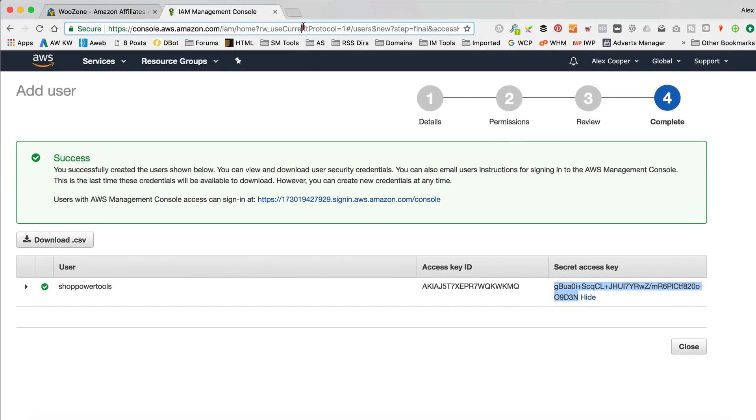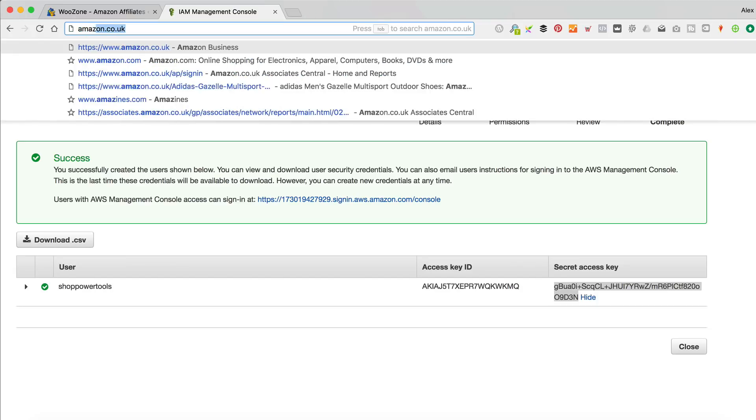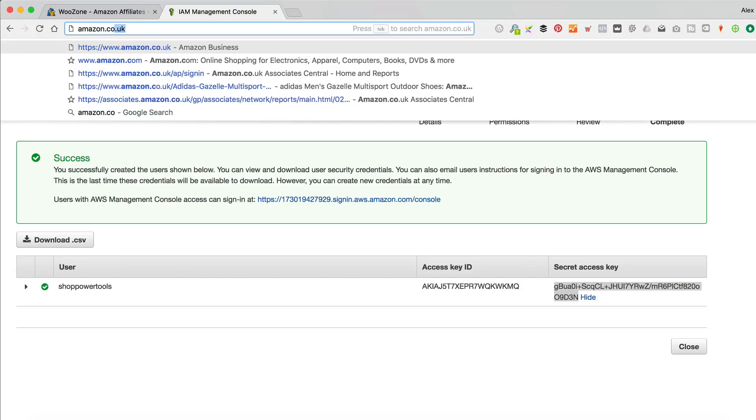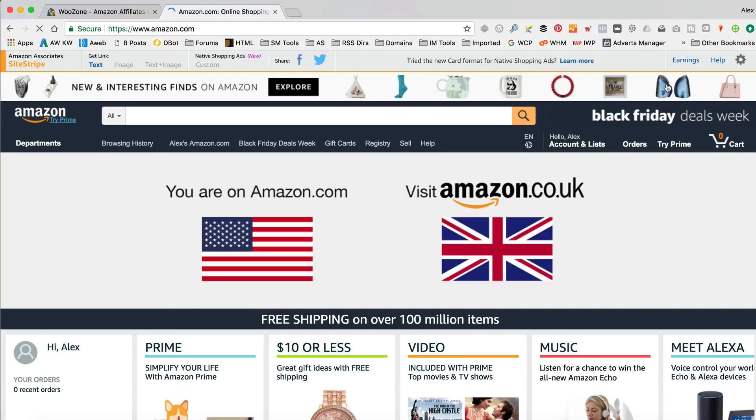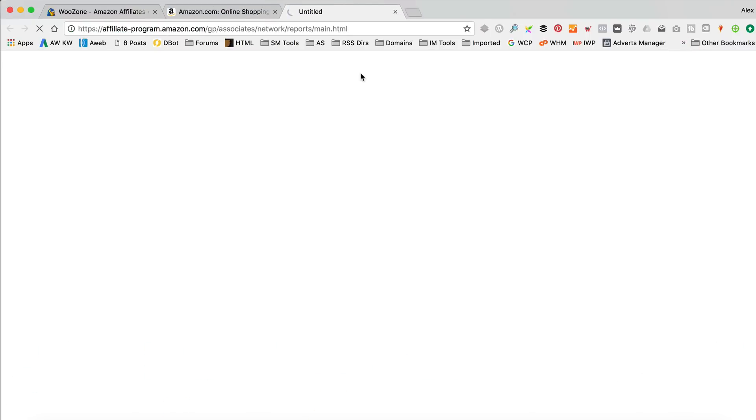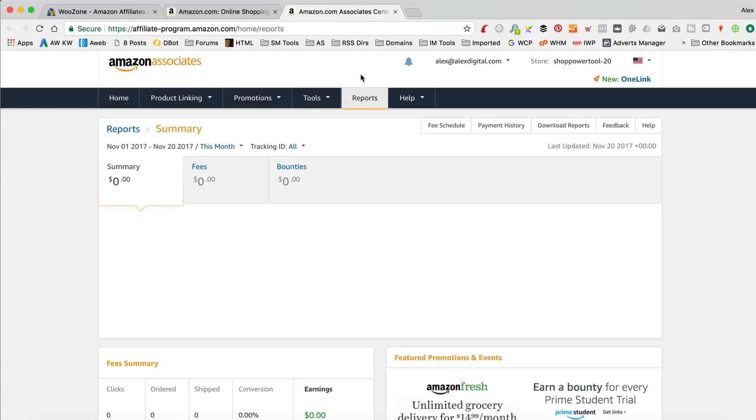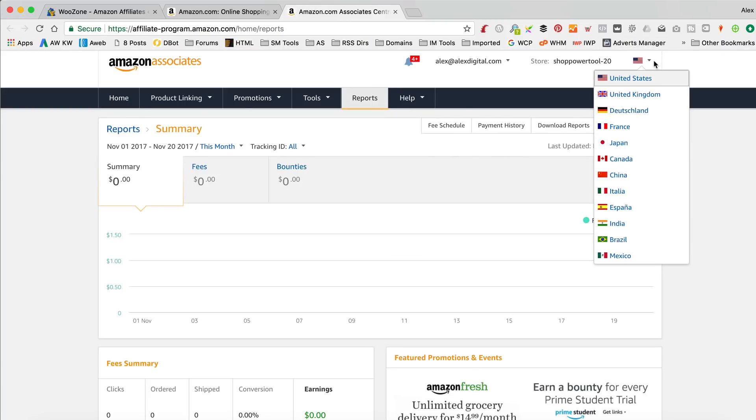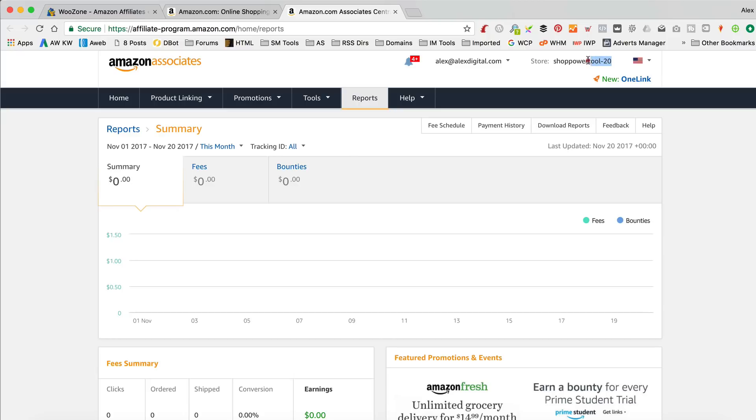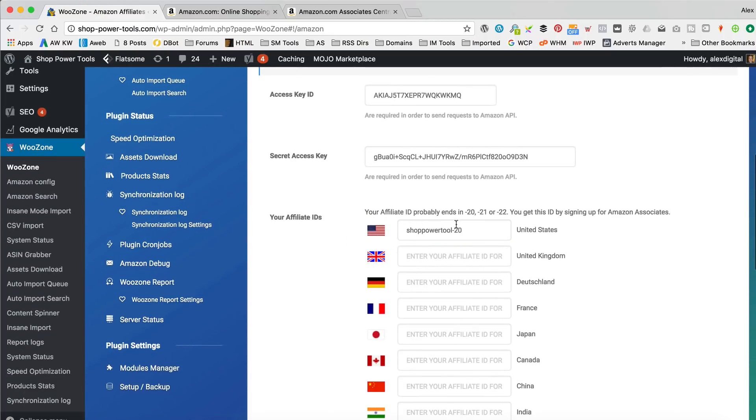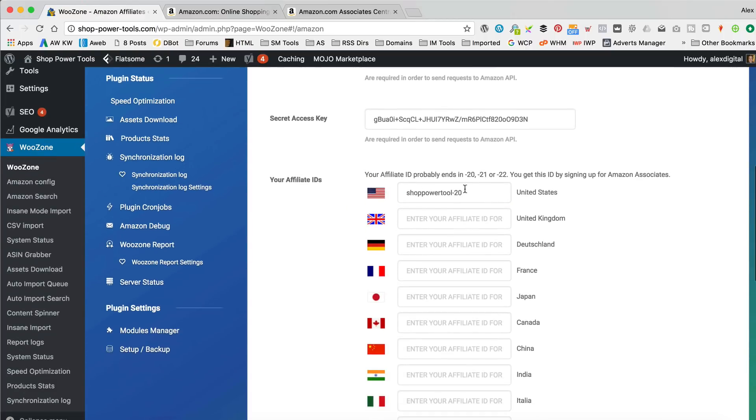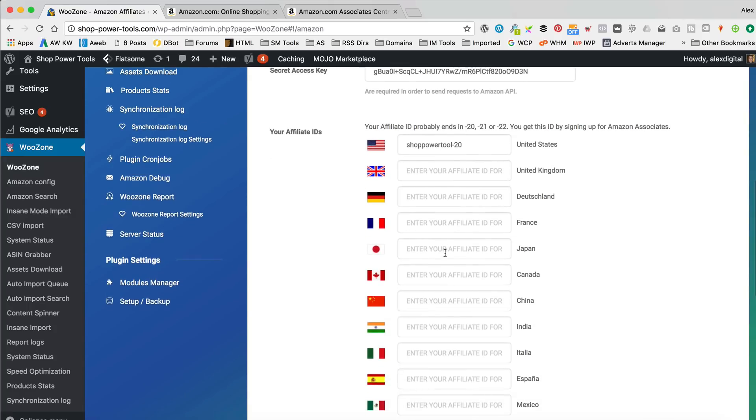Now we need to add our affiliate IDs. I'm gonna have to go back to Amazon for that. Amazon.com. Get into my affiliate place. Whatever you call it, dashboard. And my store thing is up there. So I'm just gonna highlight that. I don't want any spaces. I just want the word like that. There we go. Copy that into my clipboard. And then paste it into the relevant one, which is obviously the US for here. But you could, as I say, enter your IDs from other countries, but you do need to be signed up, et cetera, et cetera, as I just said.